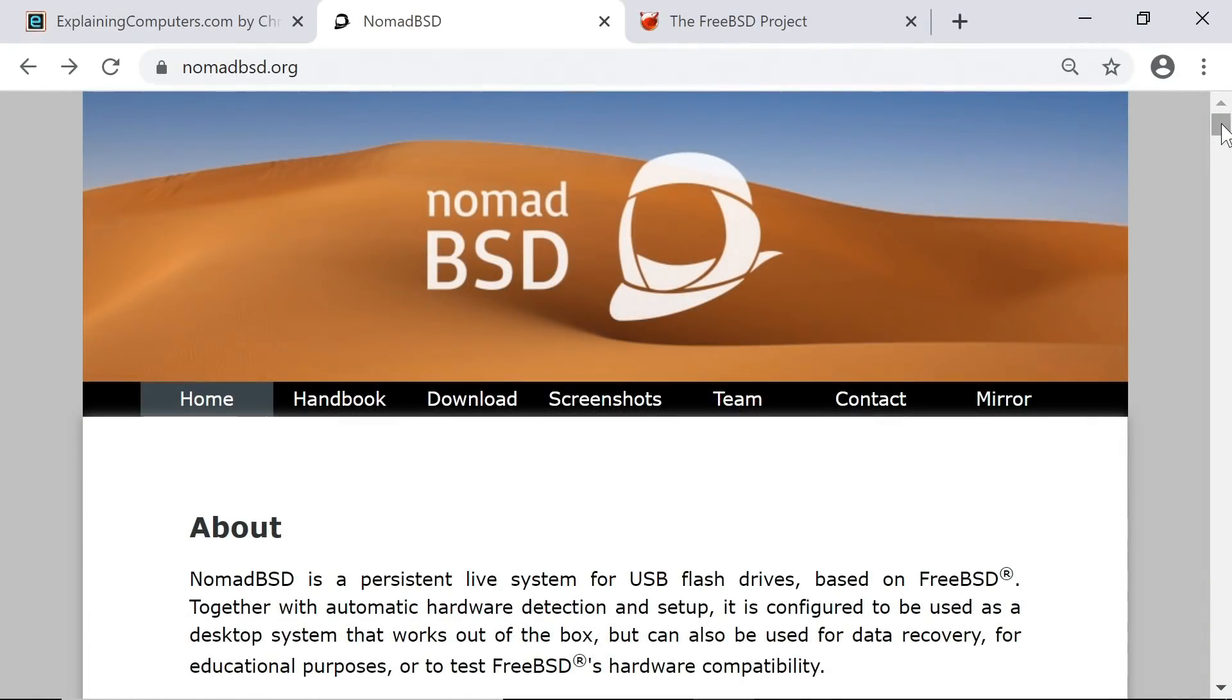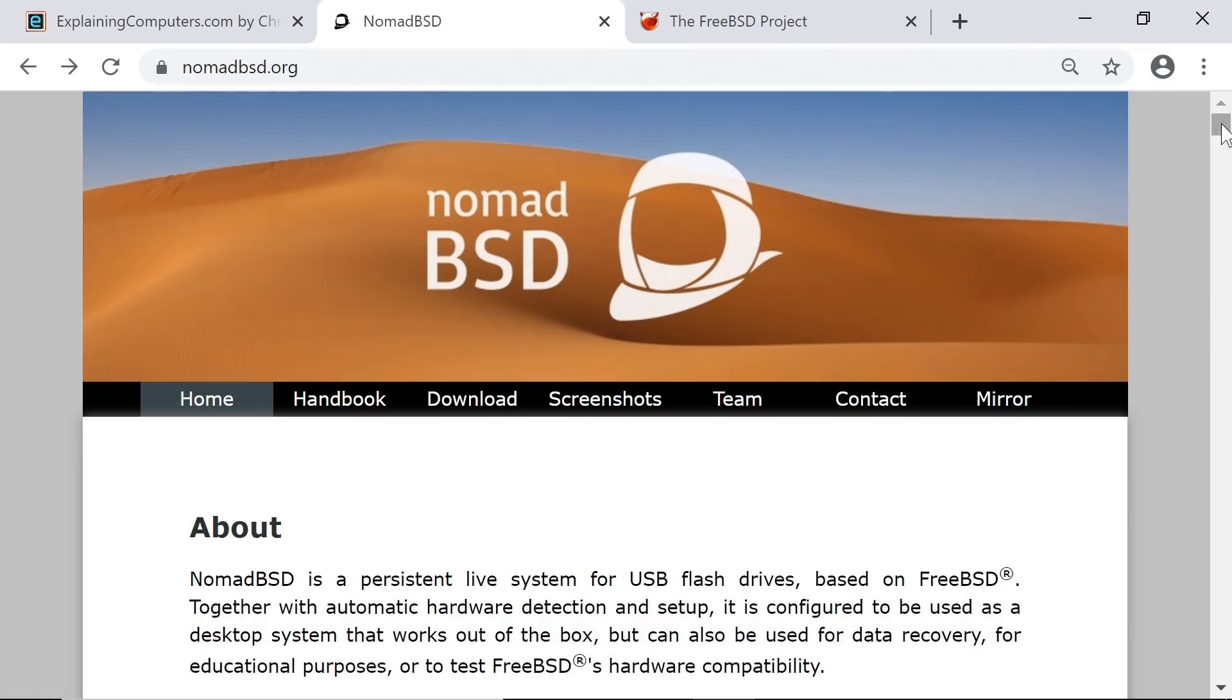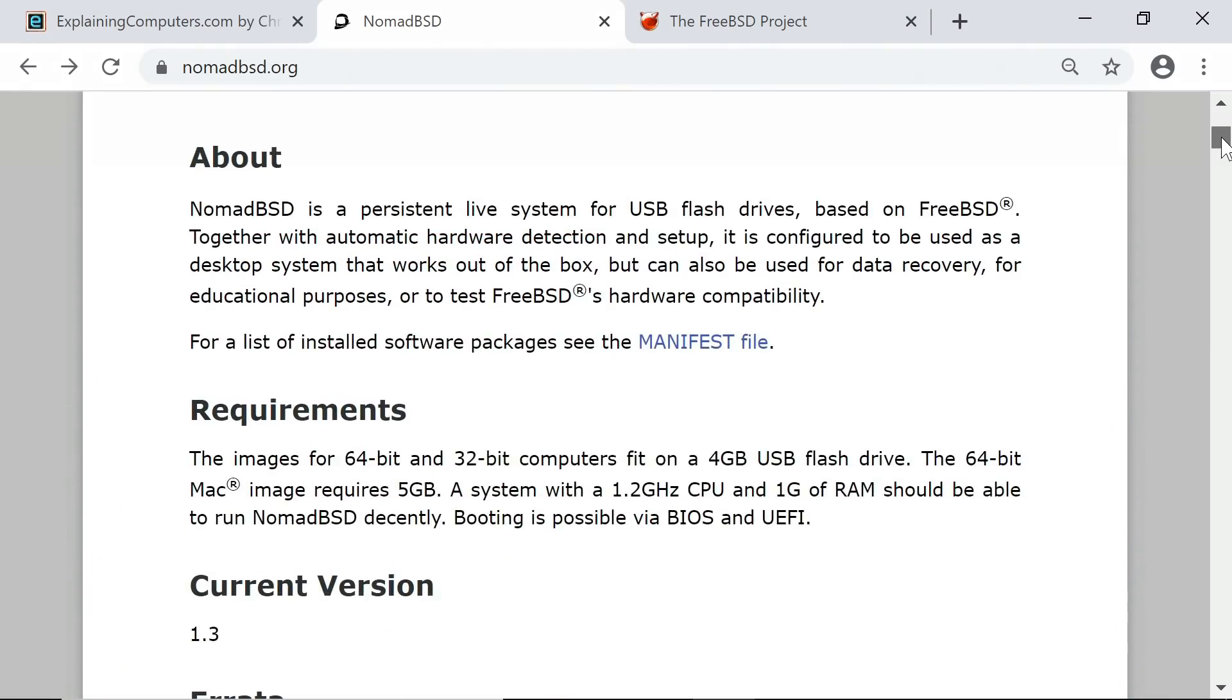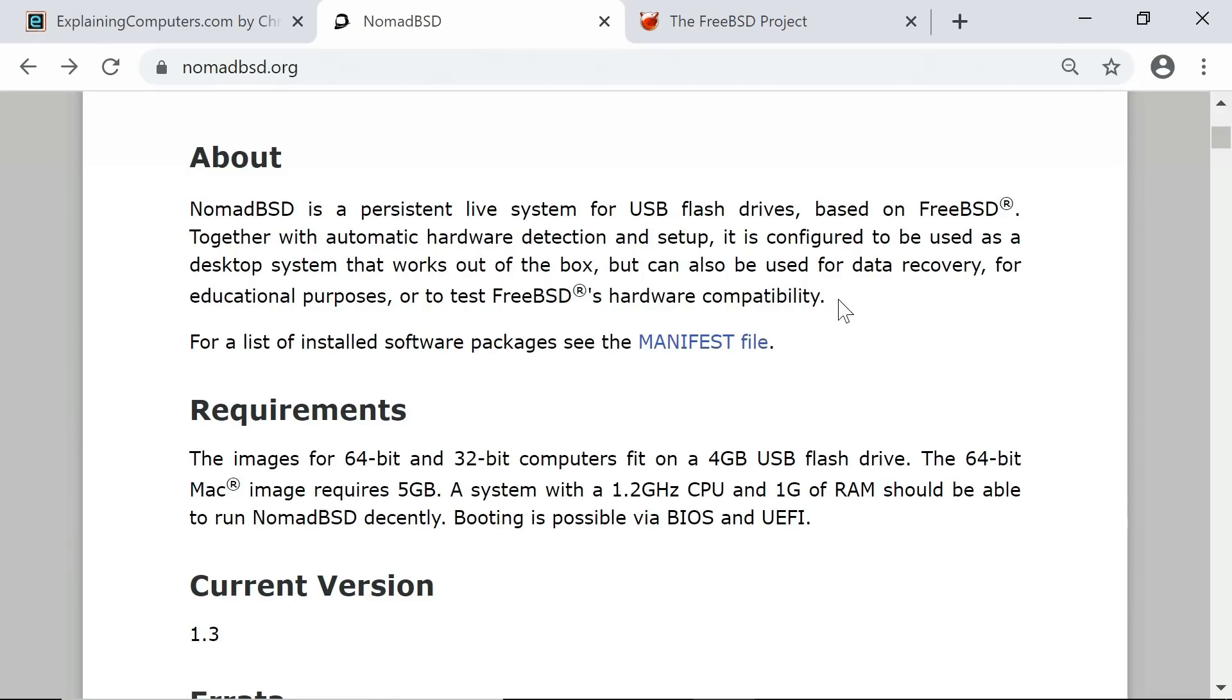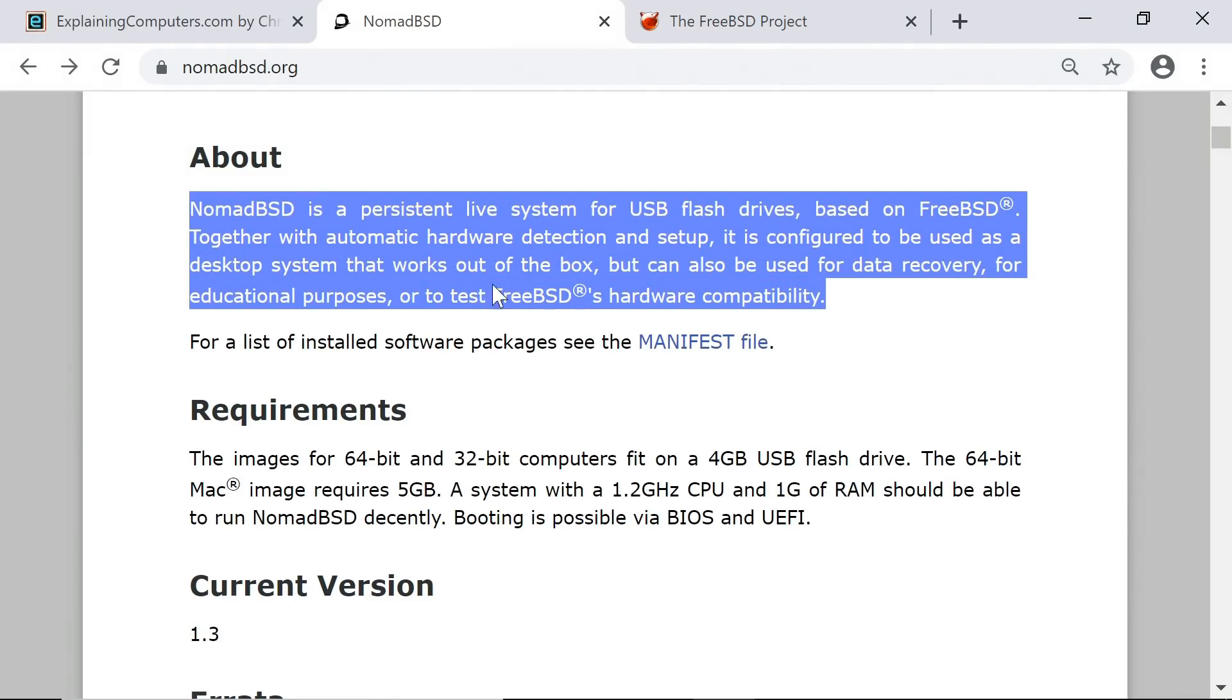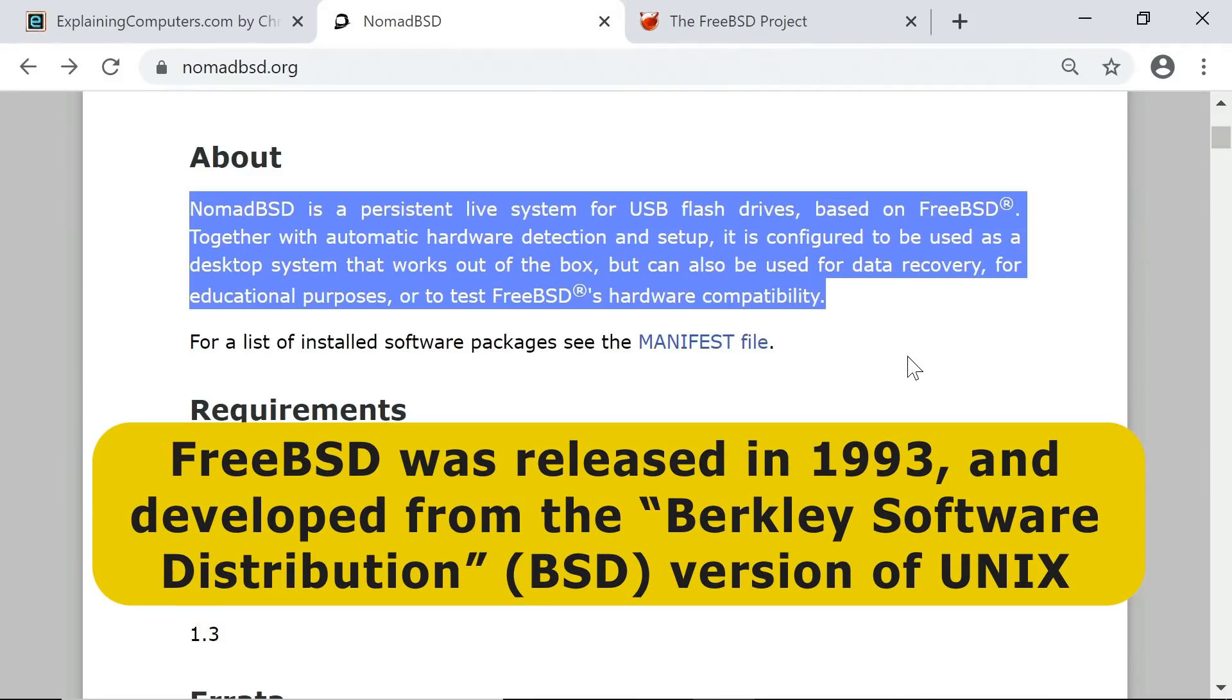Here we are on the NomadBSD website at nomadbsd.org where it very succinctly describes itself as a persistent live system for USB flash drives based on FreeBSD. FreeBSD is an operating system that was released in 1993 and which was developed from the Berkeley Software Distribution or BSD version of Unix.